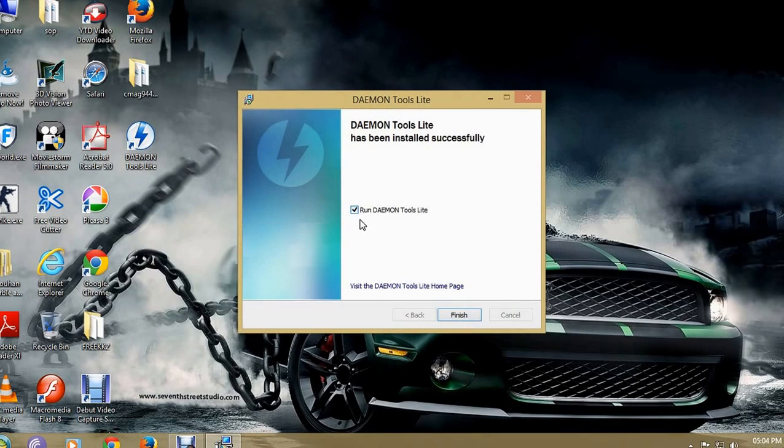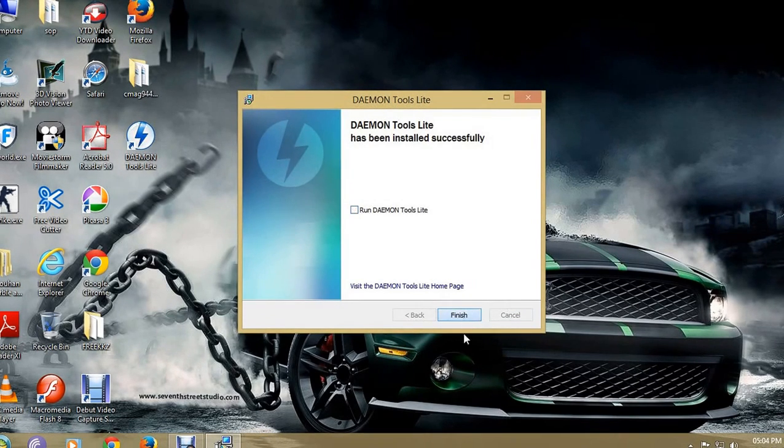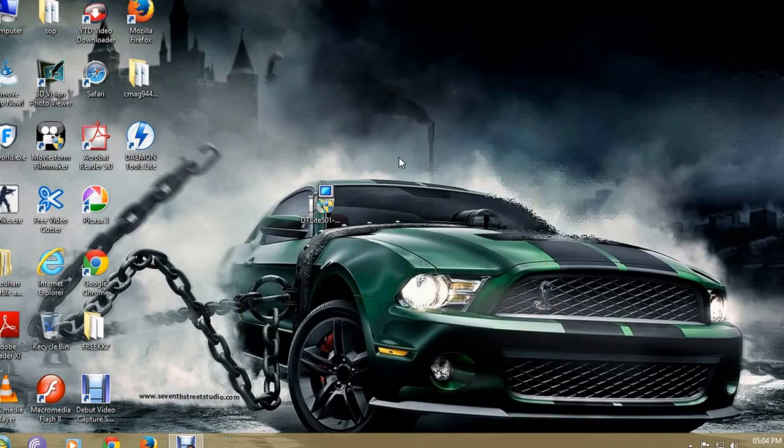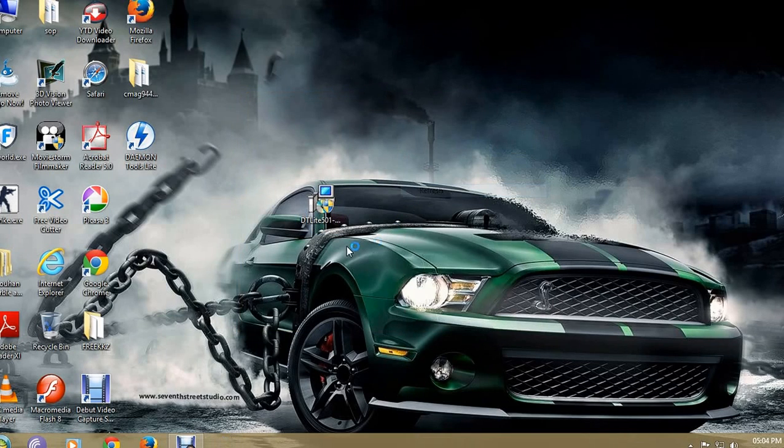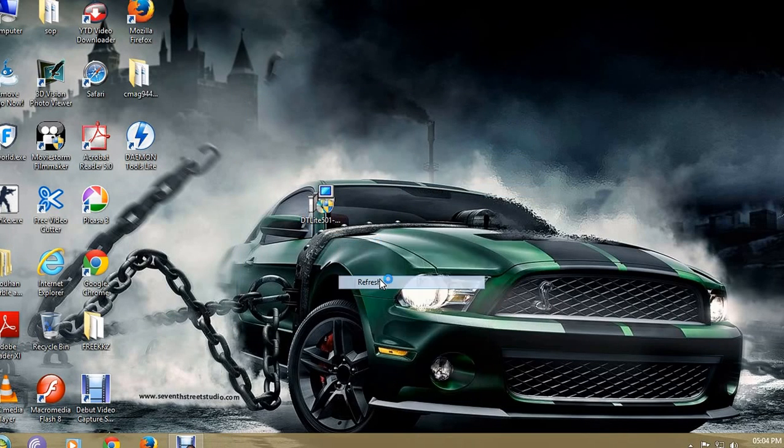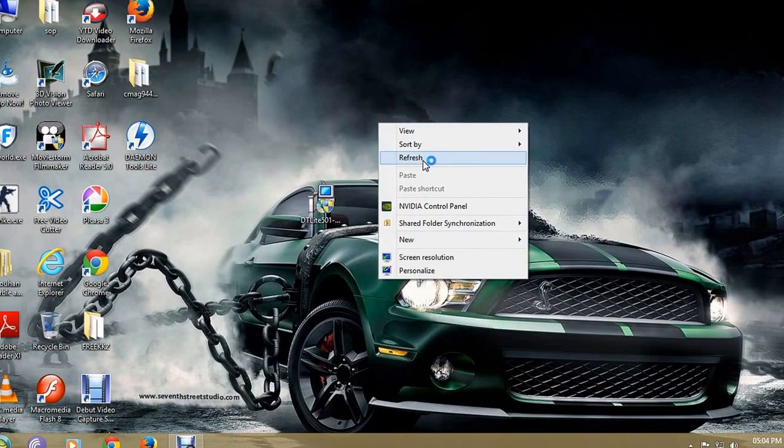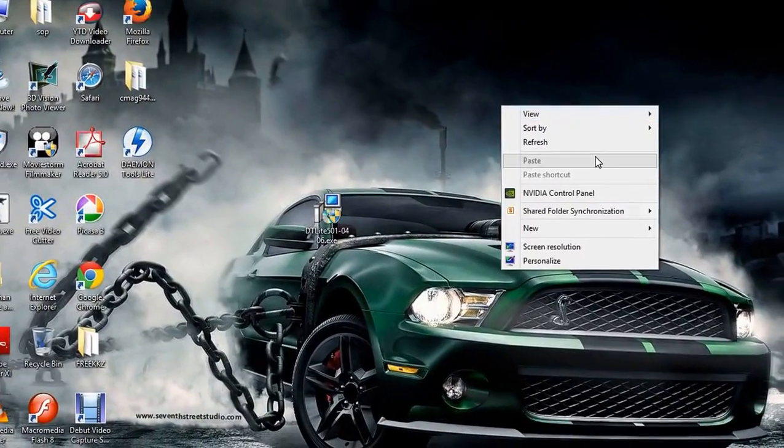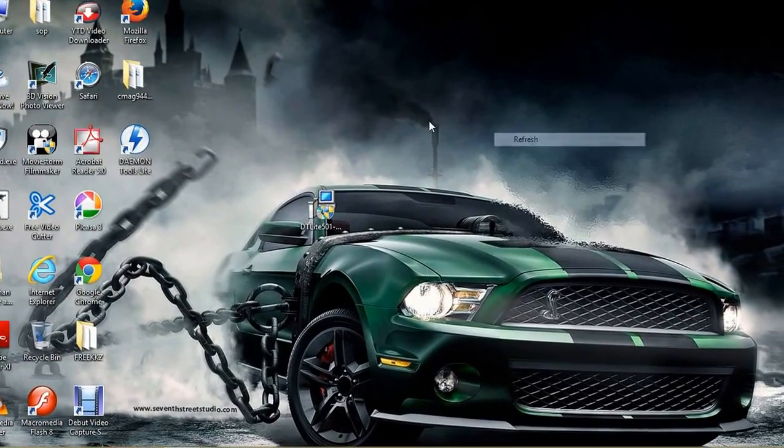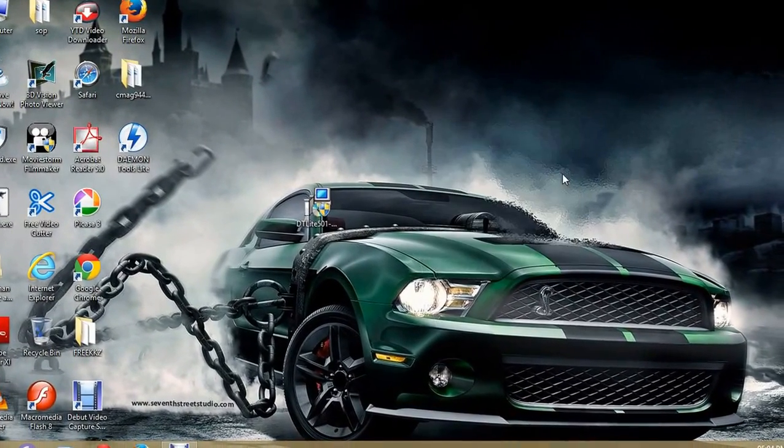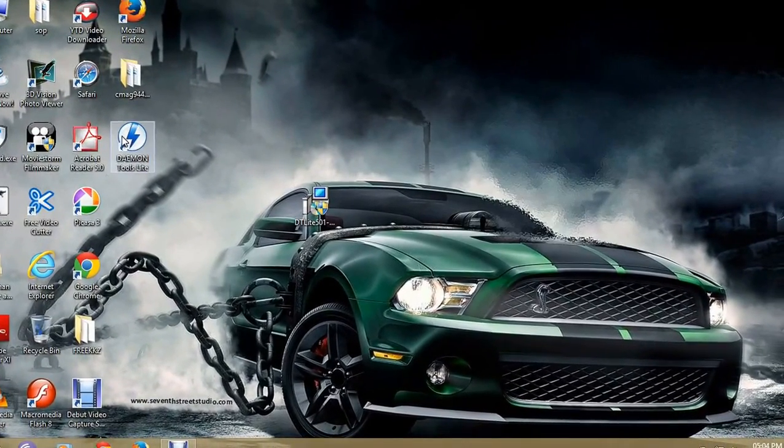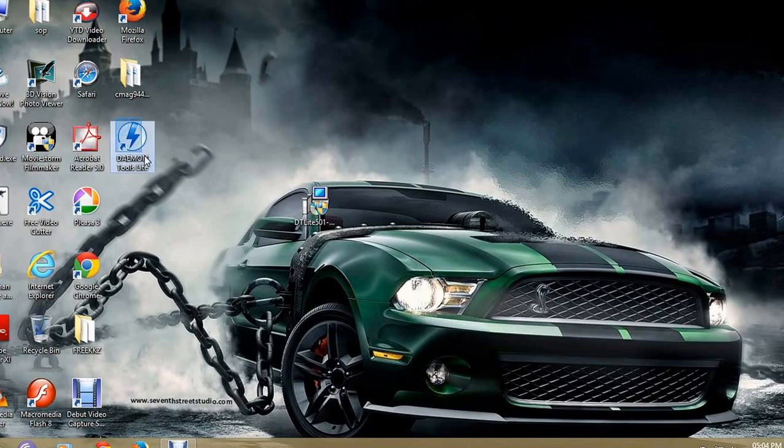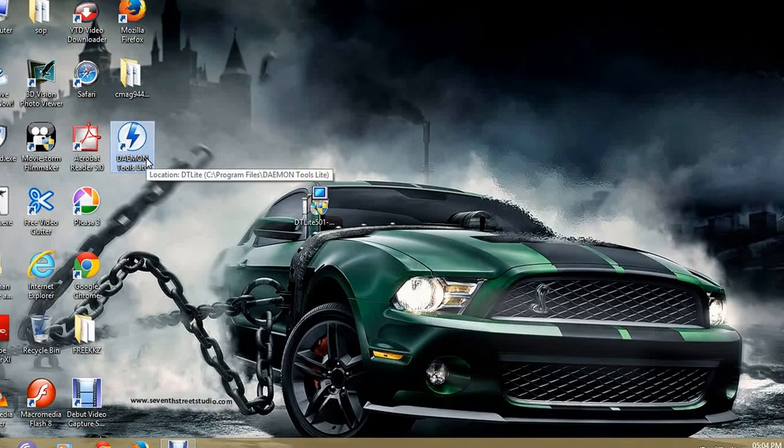Run DAEMON Tools Lite, finish. And the DAEMON Tools Lite installation has been finished. As you can see, the feedback, pre-activate something, and DAEMON Tools Lite.